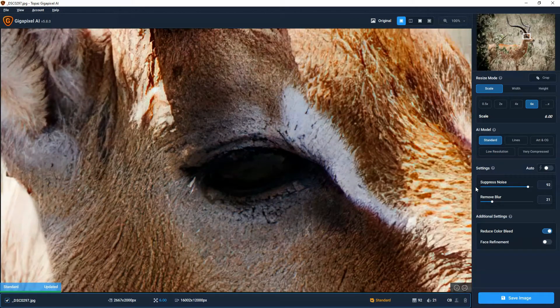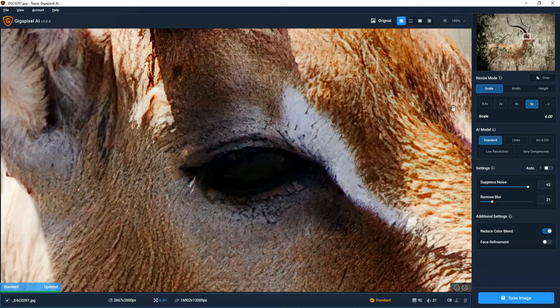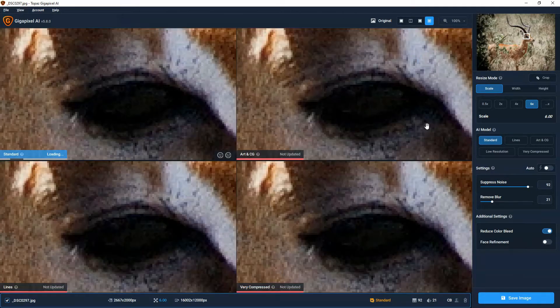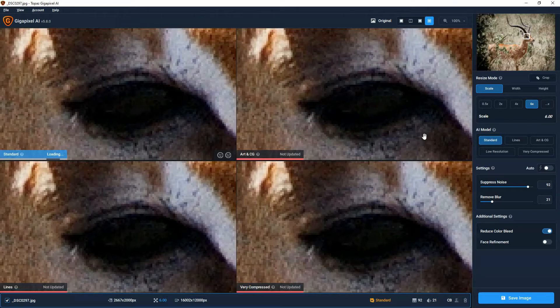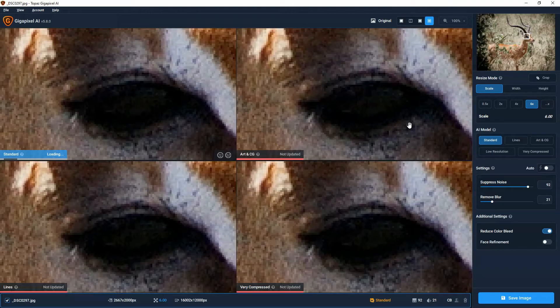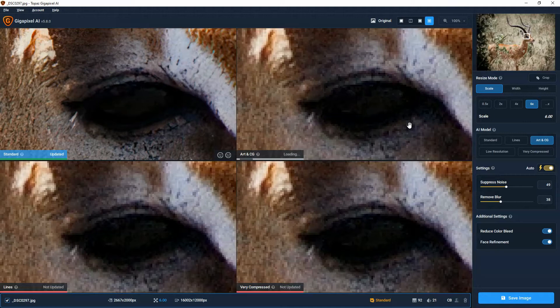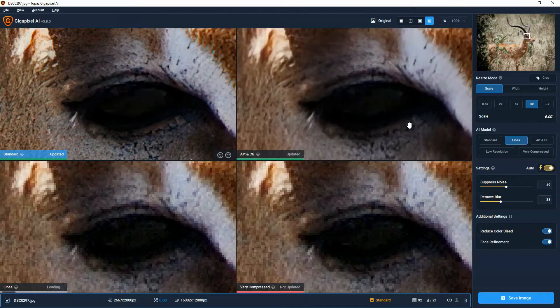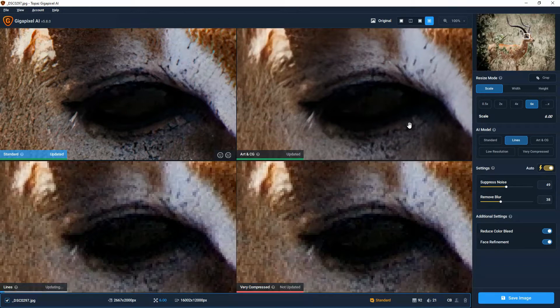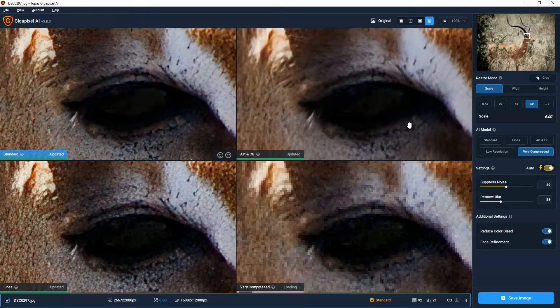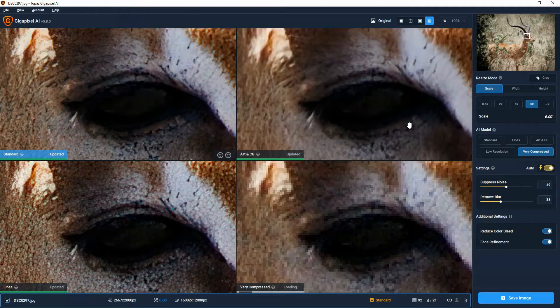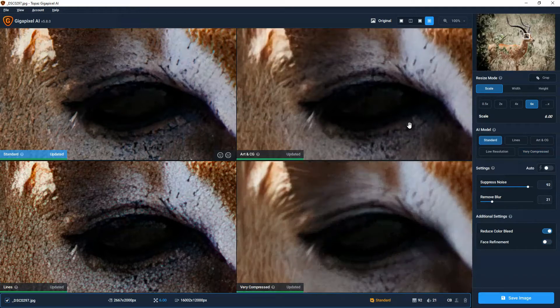If you are having a hard time deciding between the different models, we can click on this four-way comparison view and get to see four of those five AI models simultaneously. One word of warning though is that upon loading this four-way split, Gigapixel AI does have to render four images, and it does take a little while to get going.